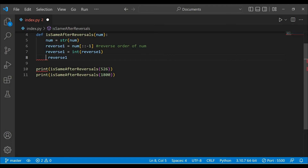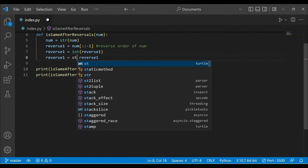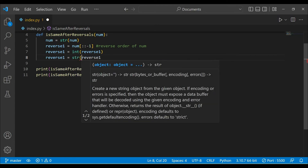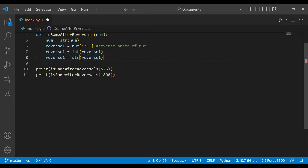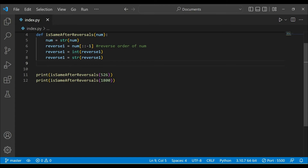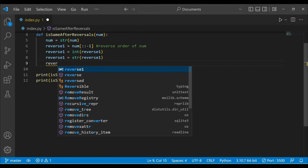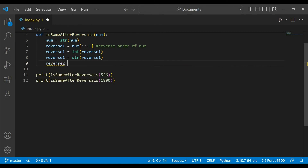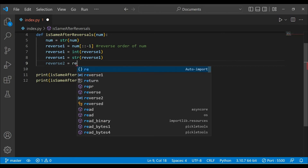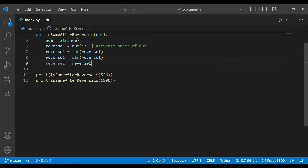Now we will make another variable, reverse_two. But before that, we have to create reverse_one as a string again, because we cannot iterate or index a number. So we create str of reverse_one. Now we will create reverse_two, which equals reverse_one in reverse order using negative indexing.